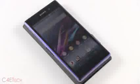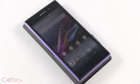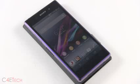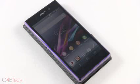Hey guys, Ash here from C4ETech and in this video, I'll be showing you how to root your Sony Xperia Z1. This works with both the C6902 and 6903 variants.